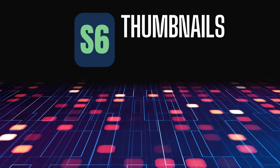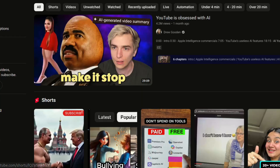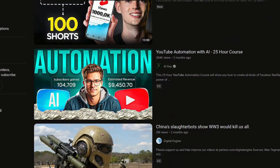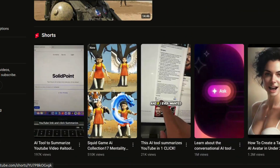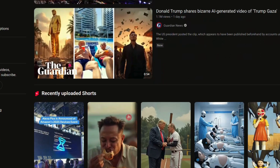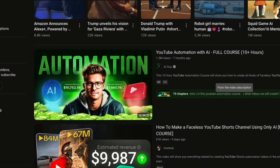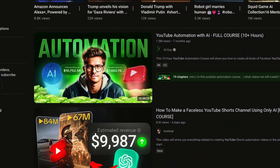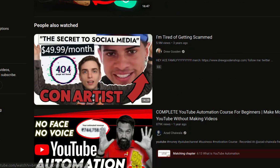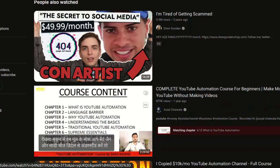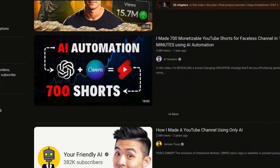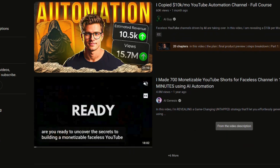Step six: thumbnails — the secret to getting clicks. Before we wrap up, let's talk about one last important thing: thumbnails. A great thumbnail can make all the difference when it comes to getting people to click on your video. Your thumbnail is the first impression — if it's not eye-catching, people won't click. Best AI thumbnail generators: Canva AI — free and easy to use; Fotor AI — automatically enhances thumbnails; Thumbnail Blaster — AI-optimized thumbnails for maximum clicks. Quick tip: make sure your thumbnail has big, bold text, a high-contrast background, and an expressive face or eye-catching visuals. This step alone can double your video's click-through rate.